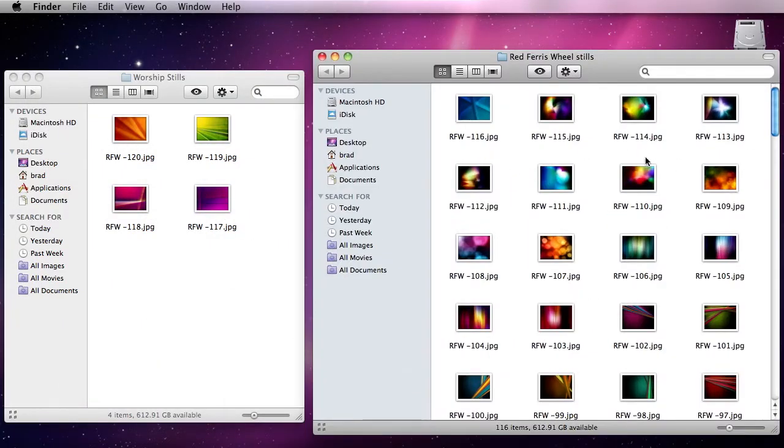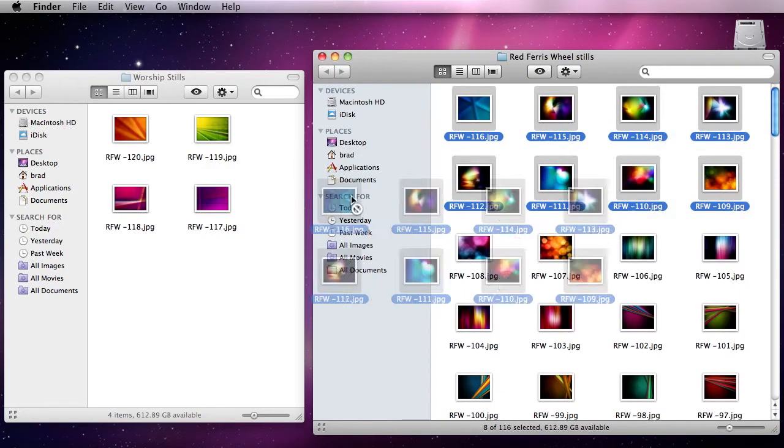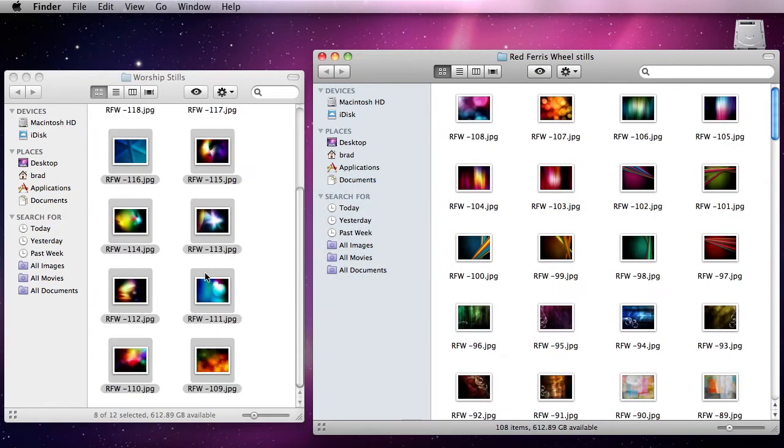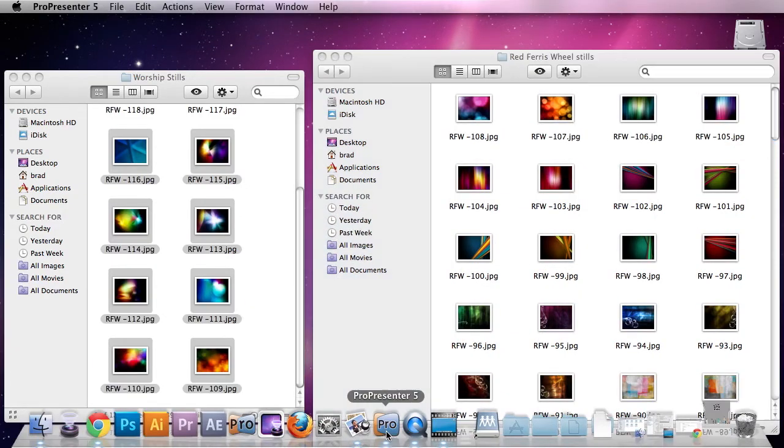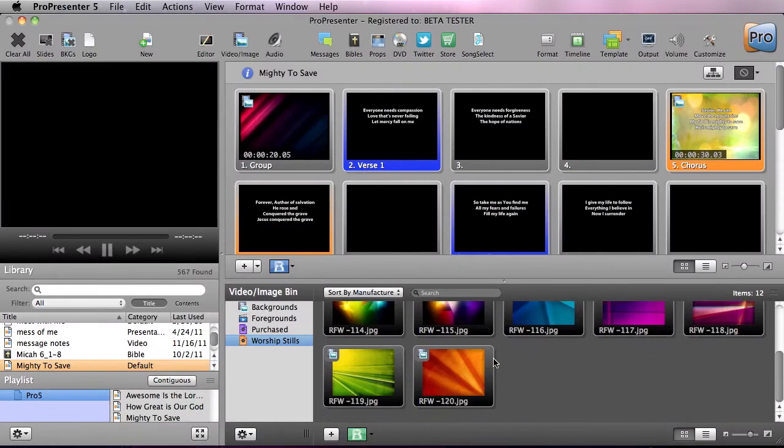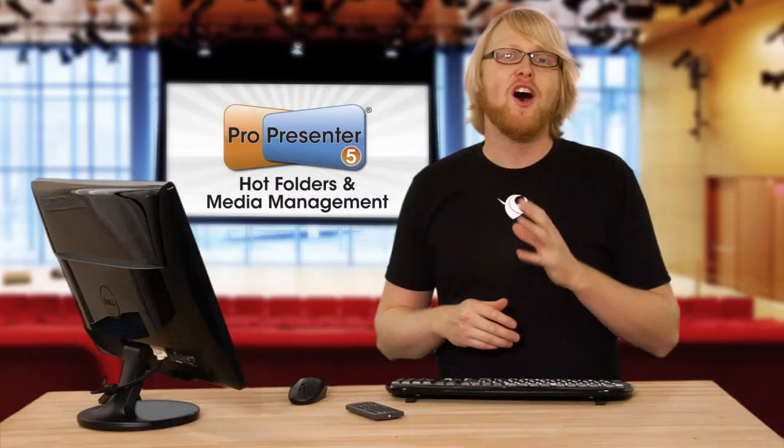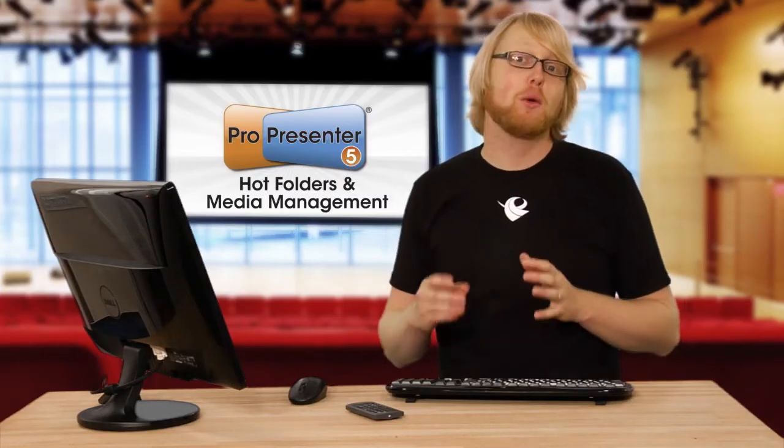Let's minimize this and we're going to open up another folder here. I'm just going to drag some more stills inside this folder. Now we can go back to ProPresenter and you can see all of our stills have been added. Also, much like iTunes, ProPresenter can now automatically manage your media.